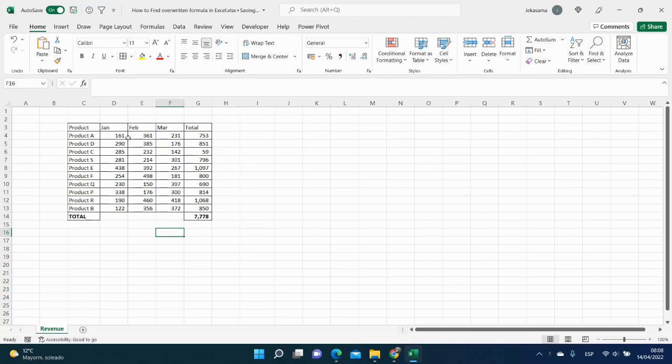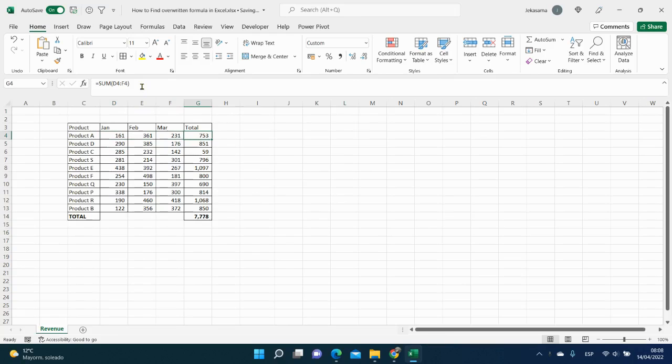Here we have our data and the revenue by three months and the total, it is the sum of the three months.